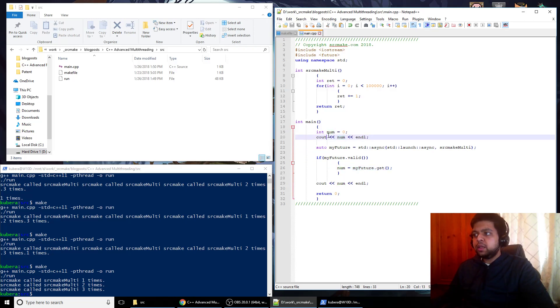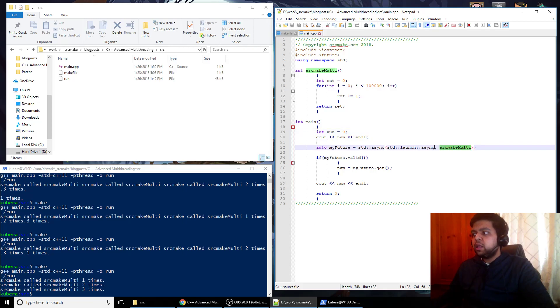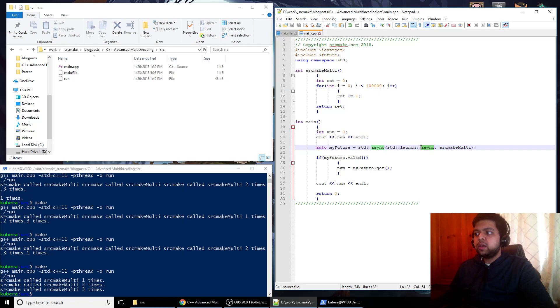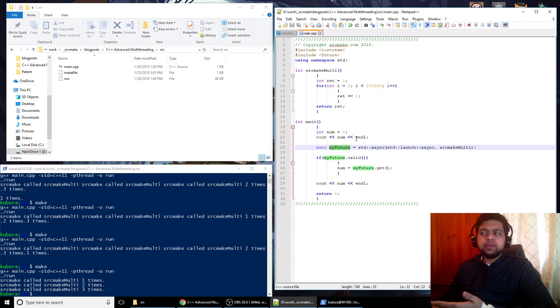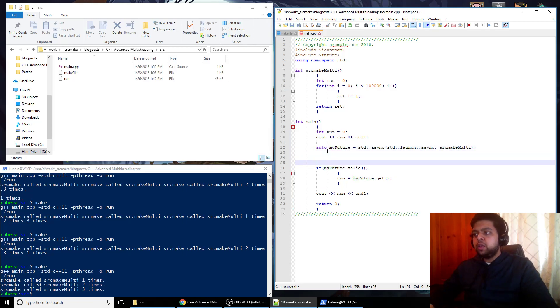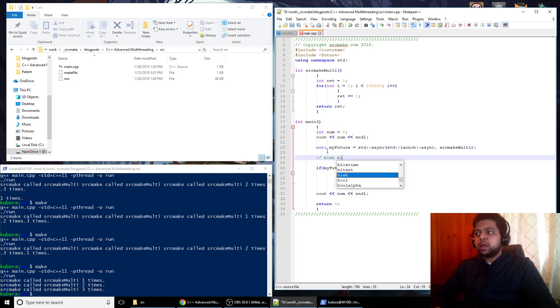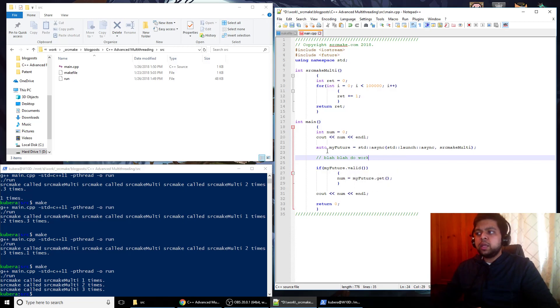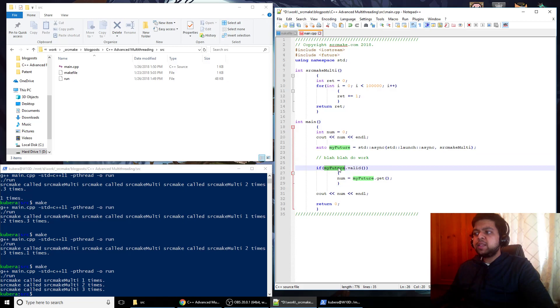So again, let's go through this code, you're declaring a variable named num, and you are saying I need to run this function source make multi. But I'm going to do it asynchronously using the async function. And I'm going to store the value whenever it comes back, it's going to be facilitated by this my future. So the work gets done on a separate thread, eventually later on you can do other work in here. And then later on when you need this value, you check to see if the future is valid, which that's just the syntax that I saw, so that's what we're going to use.